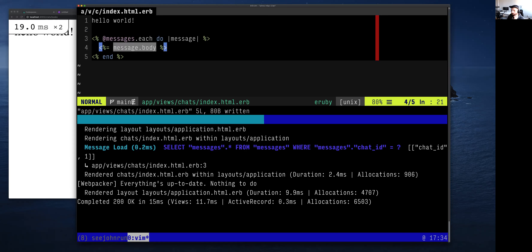That's totally fine. We haven't taught HTML yet, but we will today a little bit. That's exercise one and two. If people are interested in seeing exercise three, I can do it after the class, but I'm not going to do it now because a lot of people were confused by it and I'm going to go in a different direction.